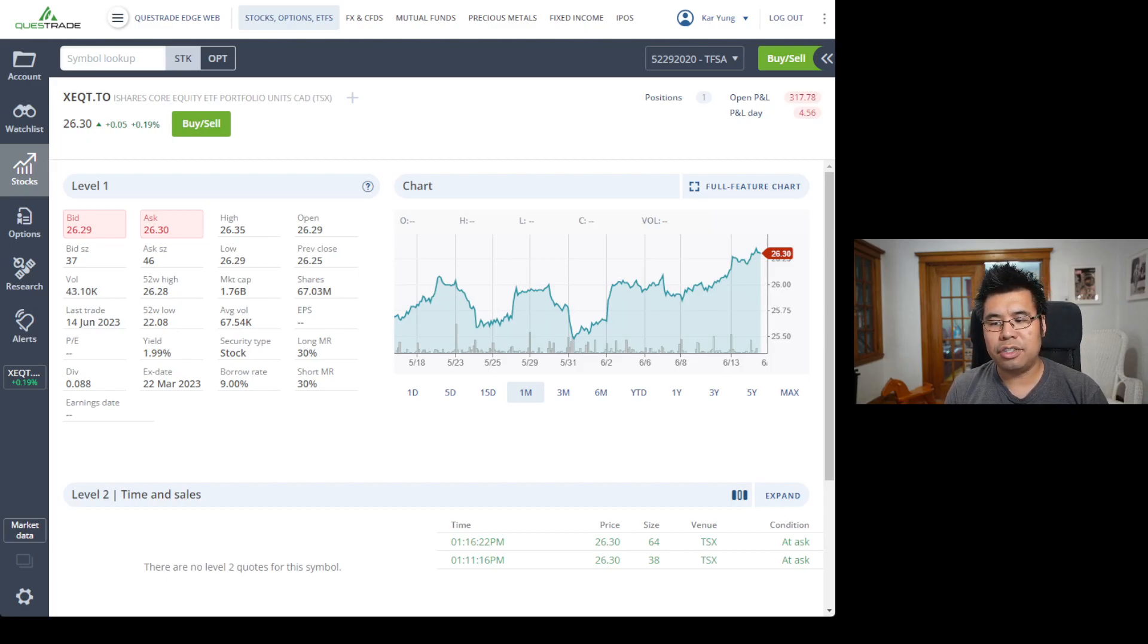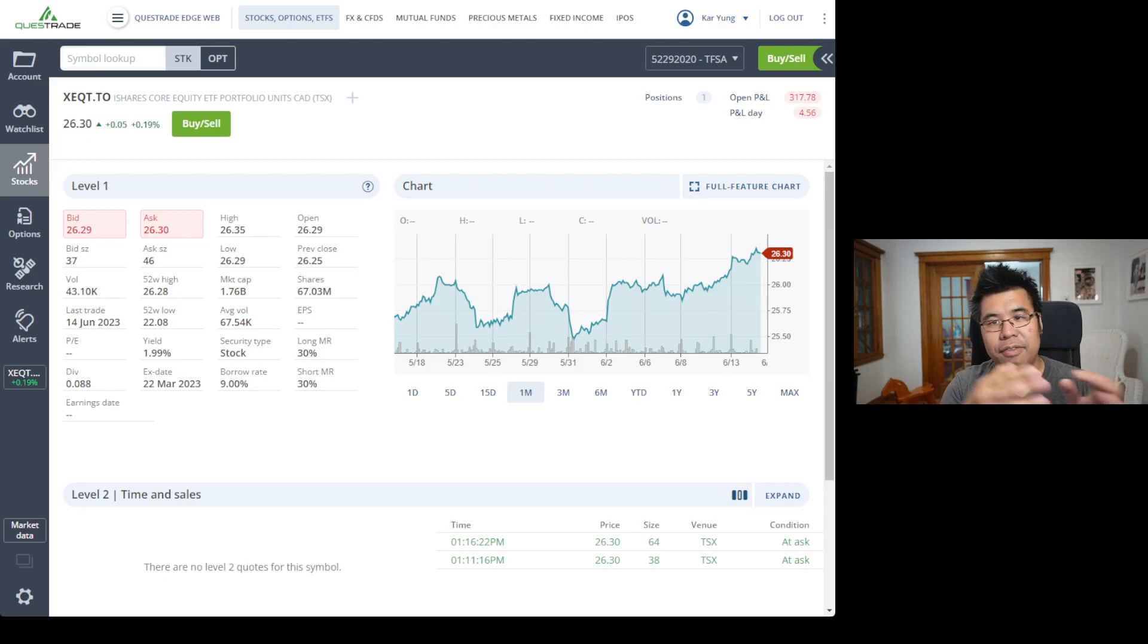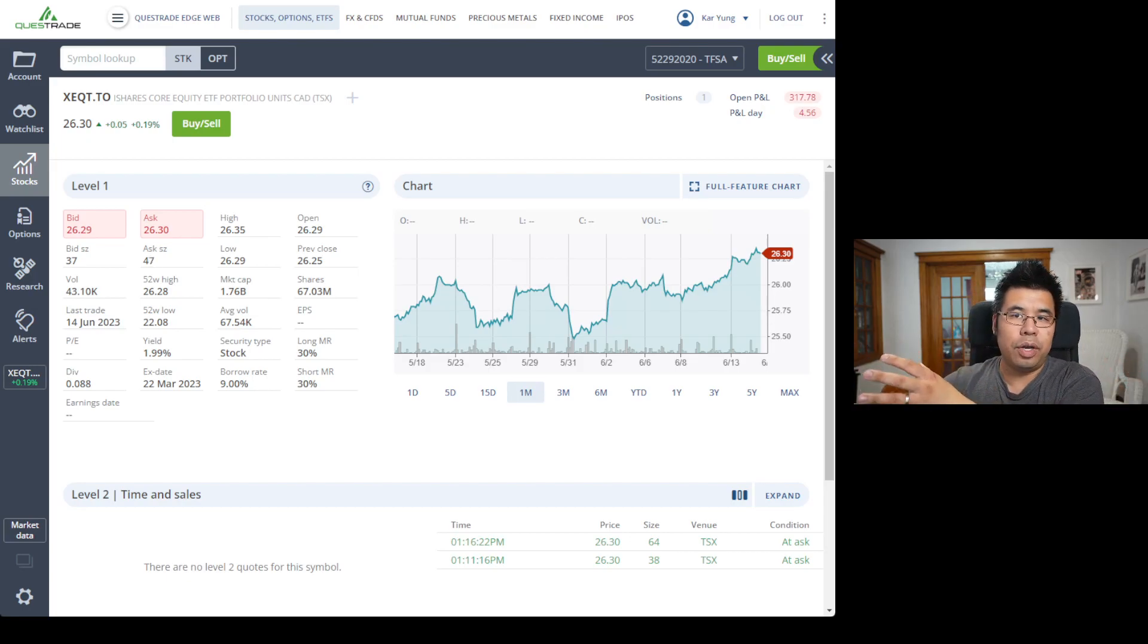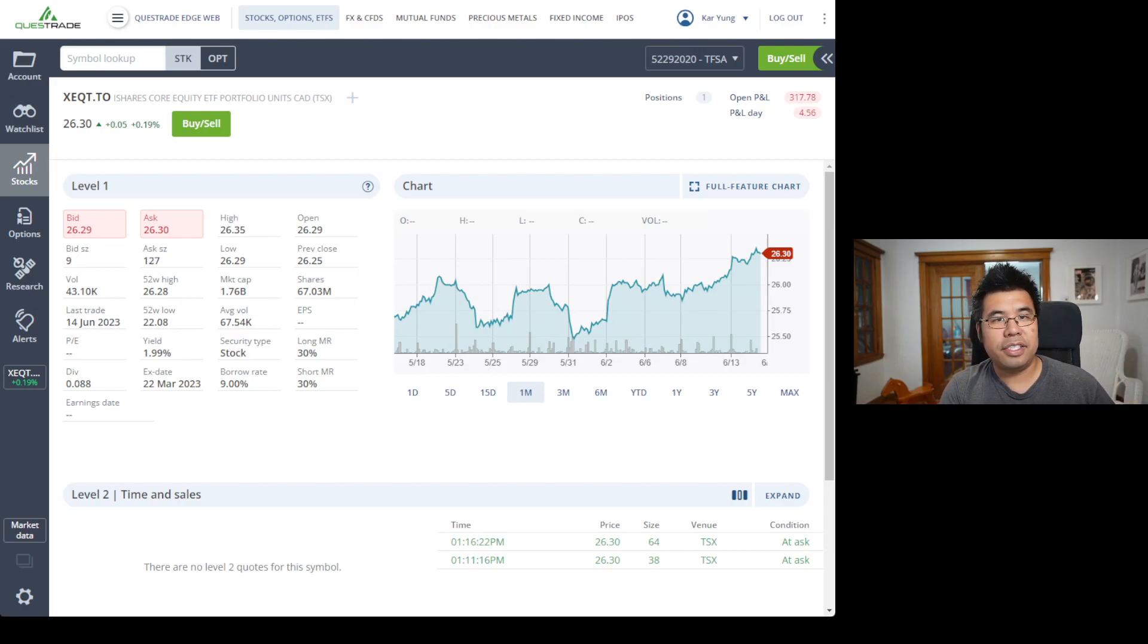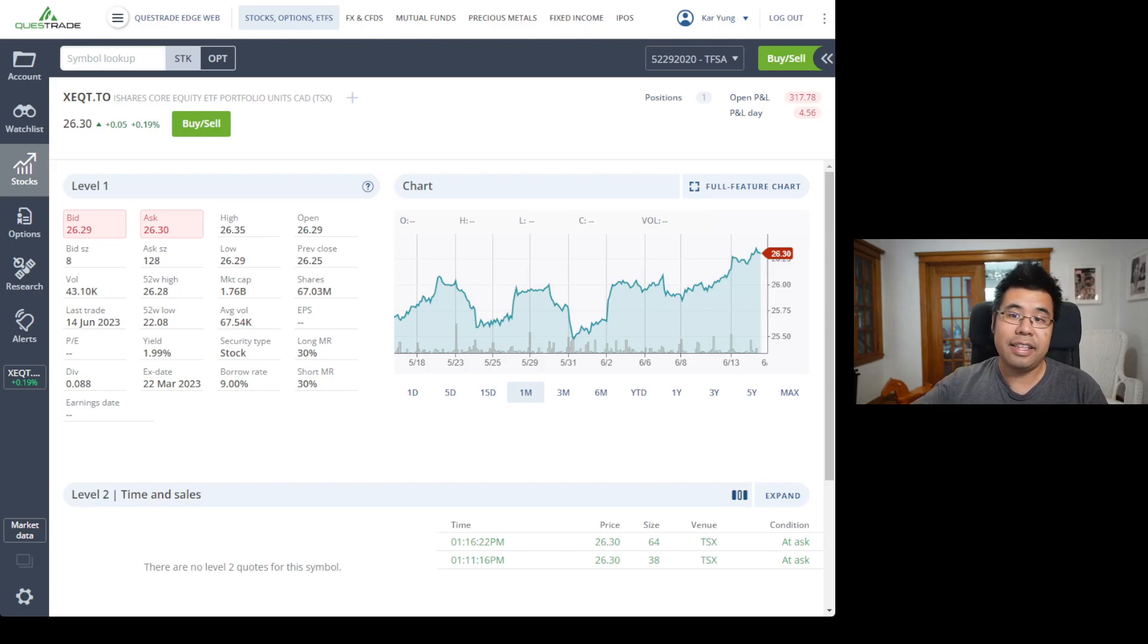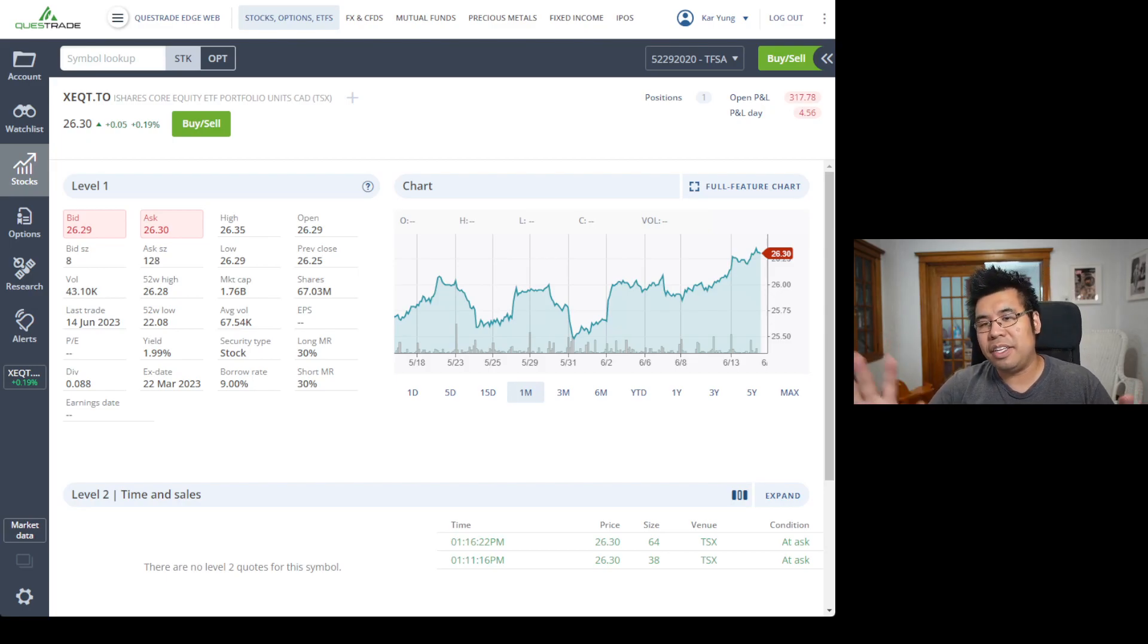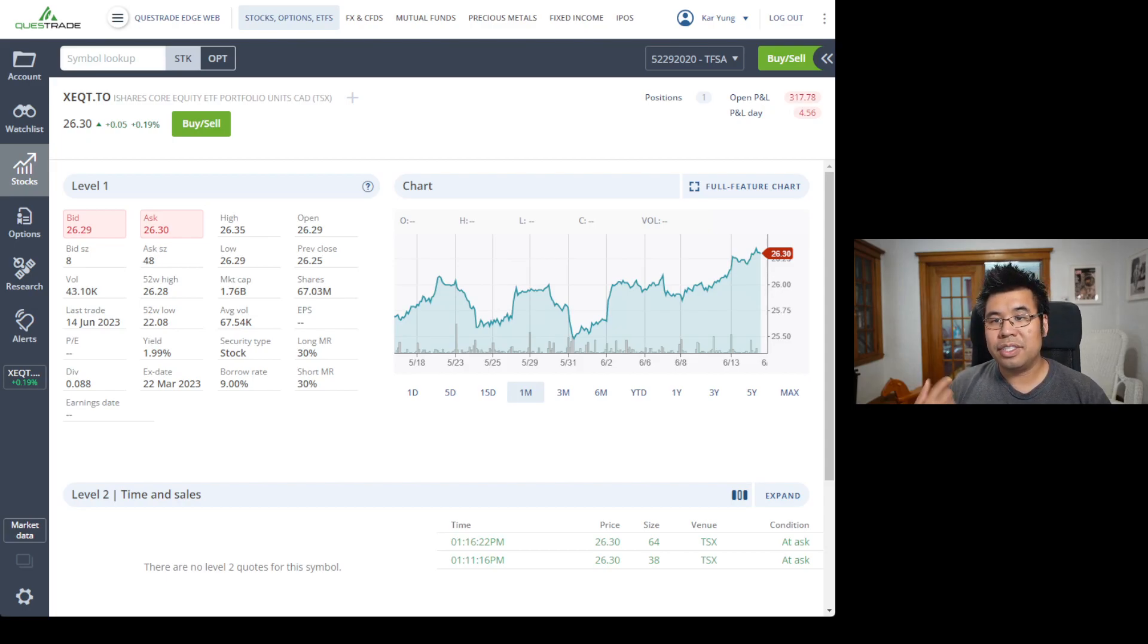Going back to the bid and ask thing for Questrade. I do recommend reading up quickly about this because it is important, but I'll try to quickly explain it. A bid and ask is, I just imagine you're going to a market. There's a bunch of people that are willing to buy shares of your ETF, and there's a bunch of people that are willing to sell that ETF. The bid price is the highest price someone's willing to pay for a particular ETF. It doesn't have to be an ETF, it could be just a share of a stock. Ask is the lowest price someone's willing to sell their ETF or share at.